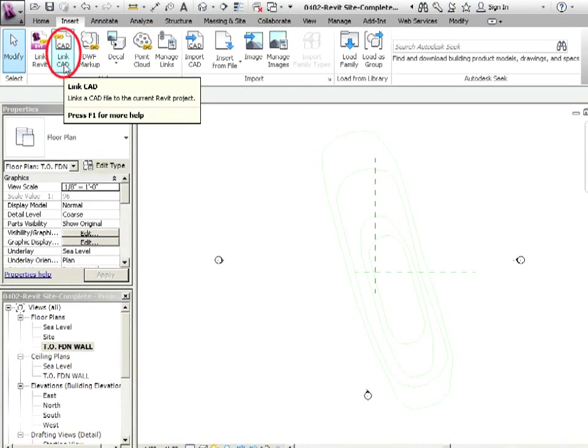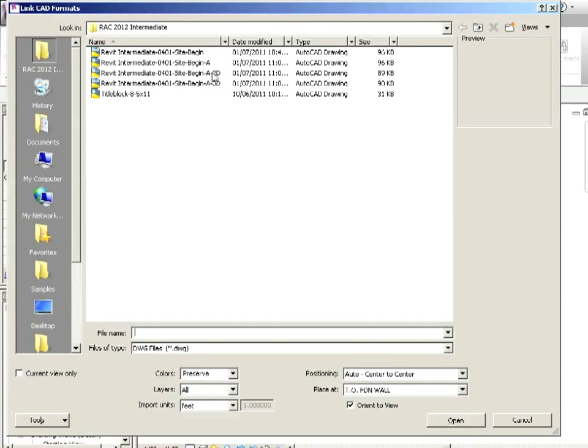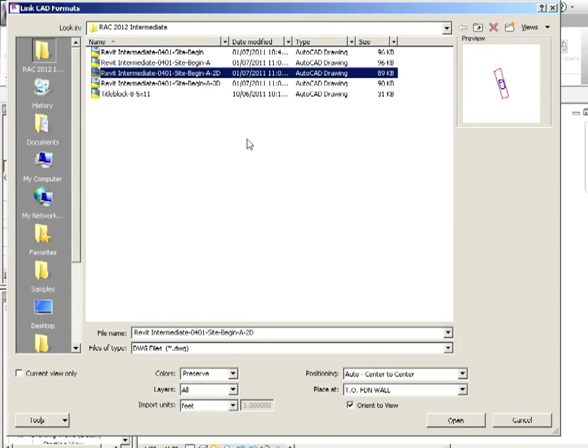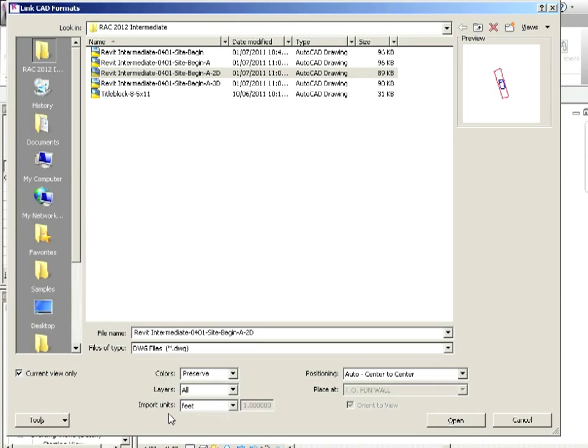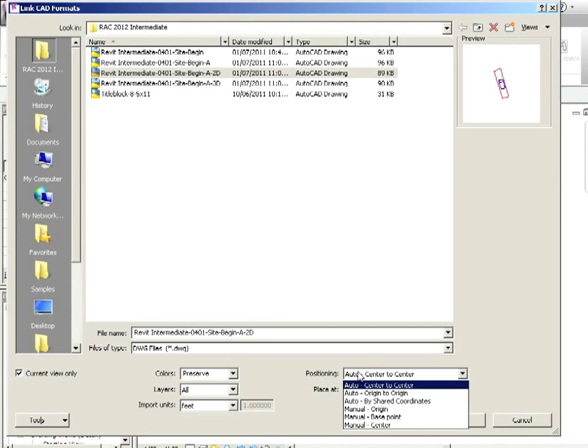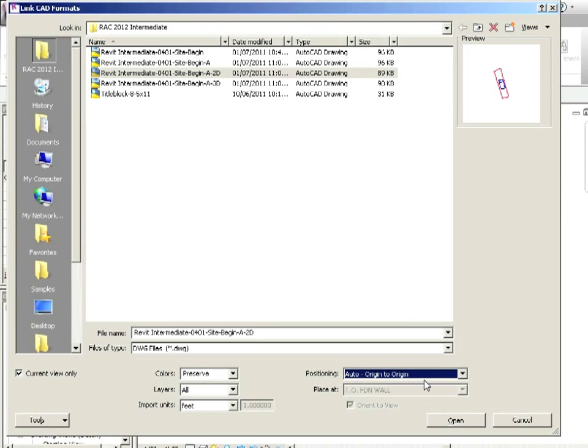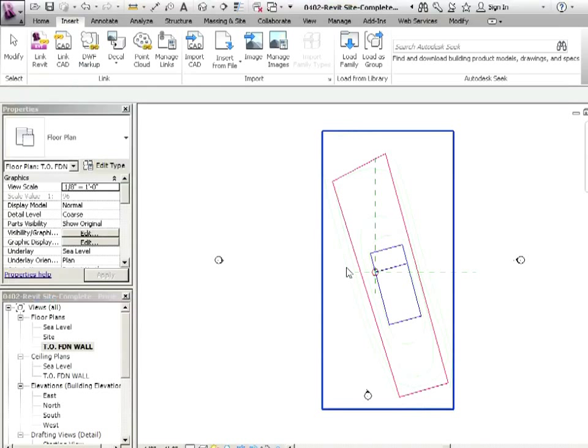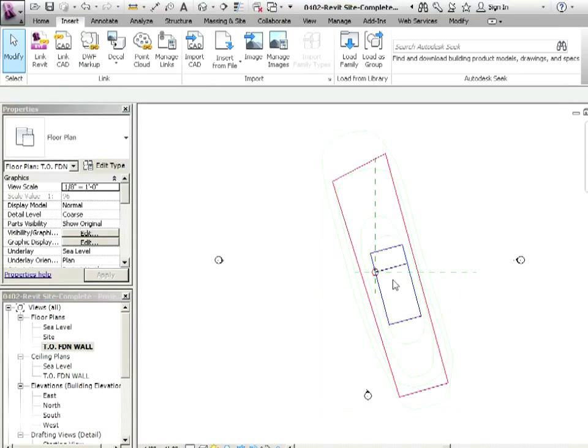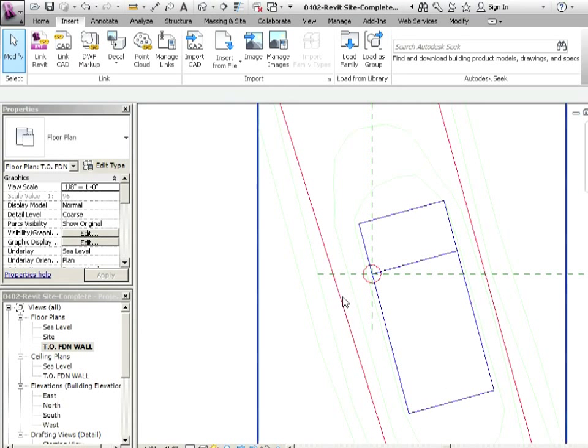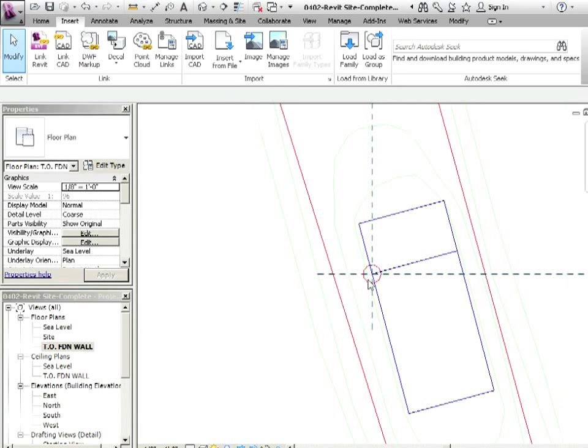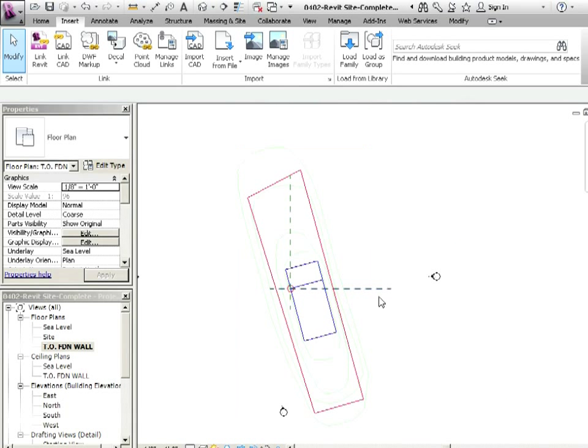Let's go to that top of foundation wall view. So I'm just in the floor plan top of foundation wall. Let's link in the CAD and let's go to 2D. And we're going to follow those same rules here. So this is 2D, so current view only. Colors, we're just going to preserve them, the import units, their feet. It was the same as the other one. Notice the positioning. It switched it back to auto center to center. Let's put it auto origin to origin. Let's say open and away it goes. So it looks like everything here is right. It's being imported properly. Our zero zeros are lining up. And that was the work that we did beforehand.